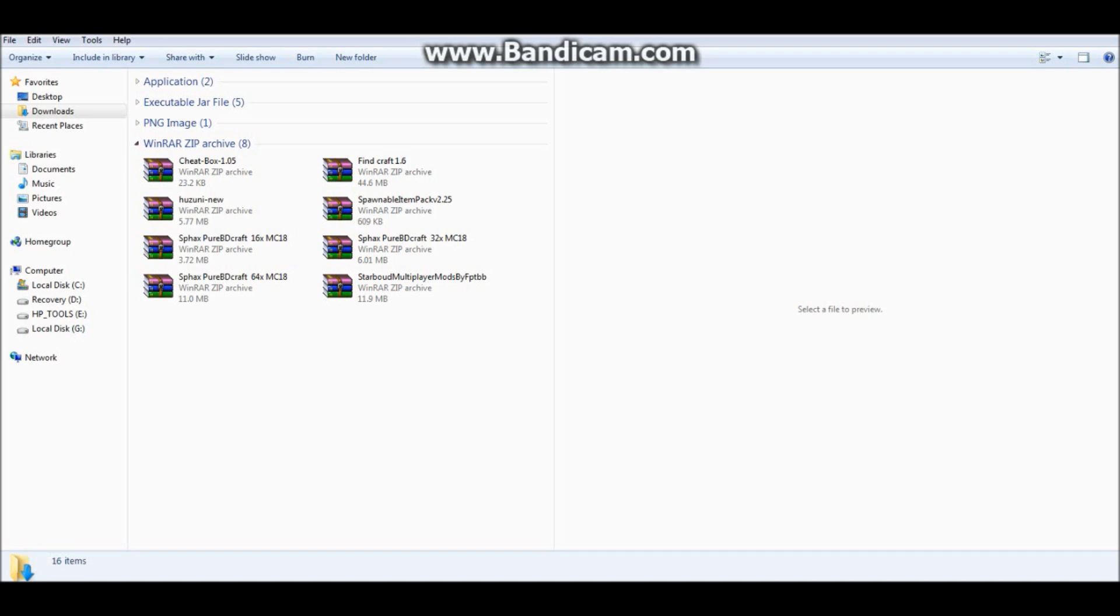Hey guys, what's up, this is TheFig, and today I am going to teach you how to install Starbound mods.